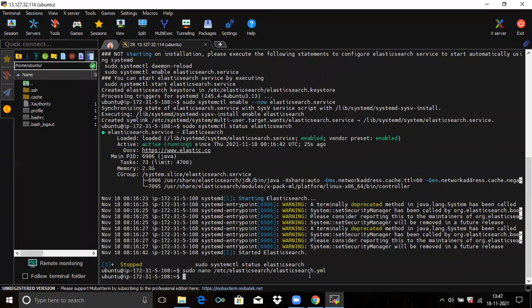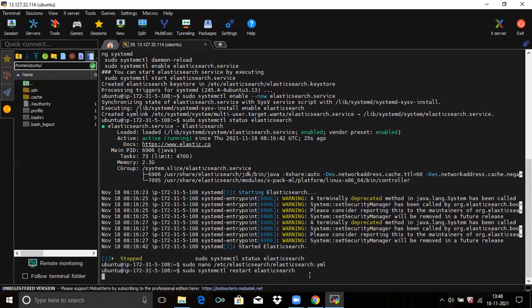Save the file and exit. Now, whenever we change any configuration file, we need to restart Elasticsearch. So firstly restart Elasticsearch, then we are going to check the status, and then we are going to access it in the browser.